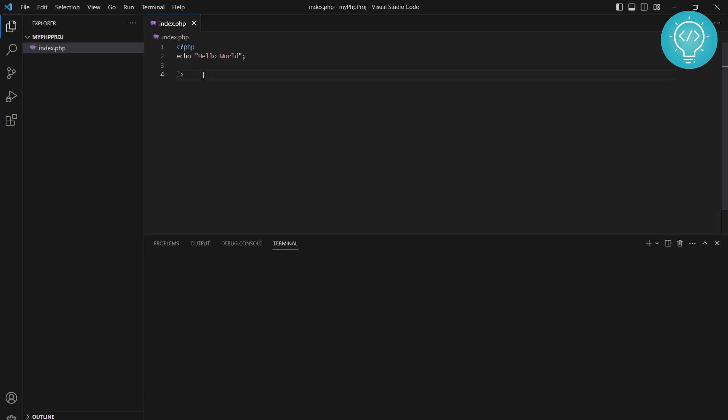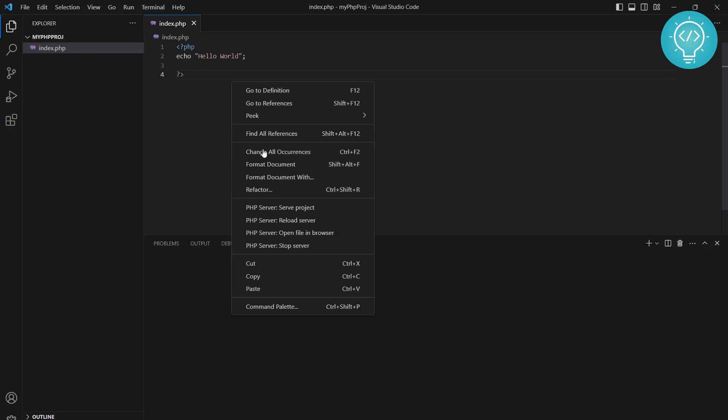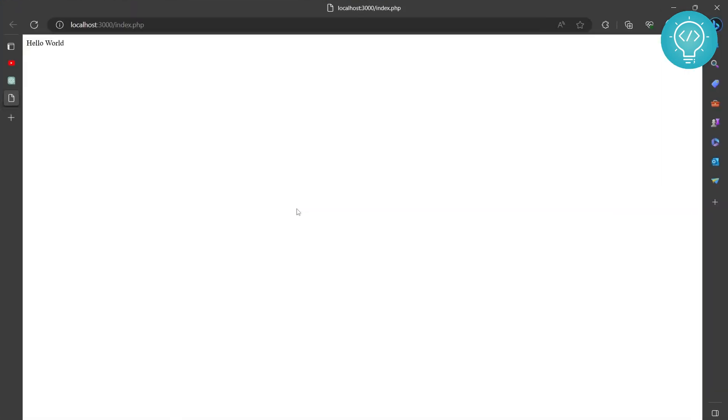Right-click and click PHP serve project again. This time, as you can see, hello world is printed. If you have any questions, let me know in the comments below.